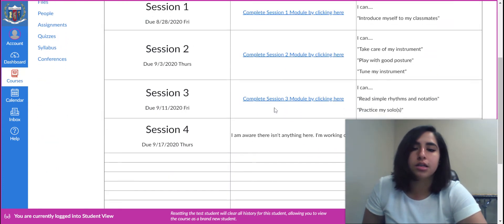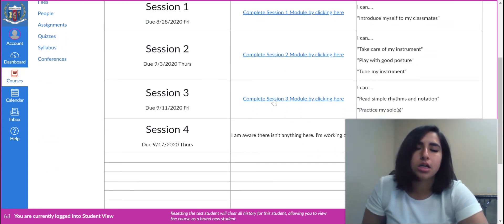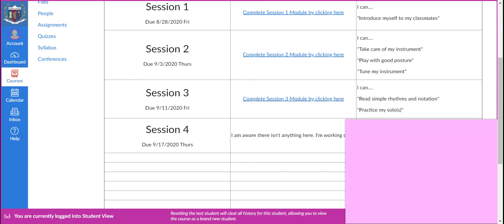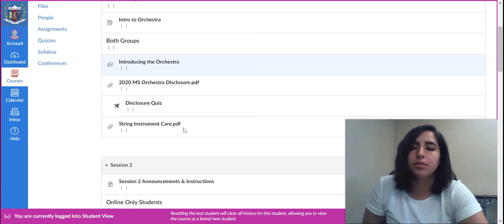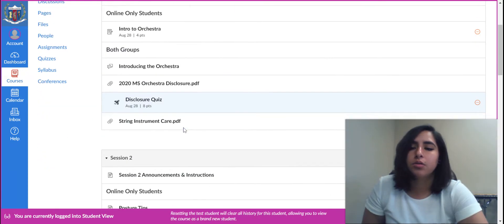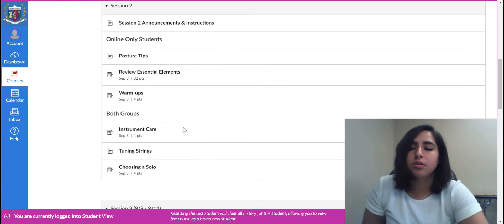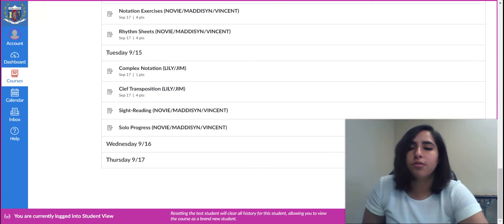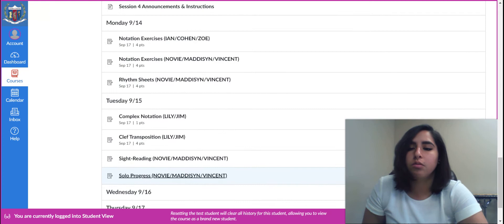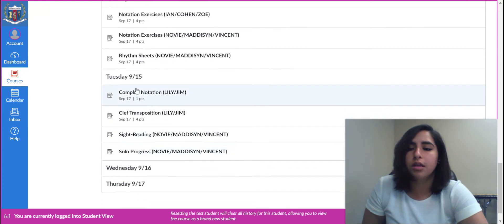And all of these links, honestly, they lead to the same place. They really do. We just come down to session four, and we'll be looking at the cleft transposition assignment.